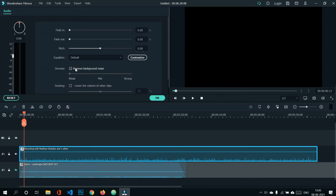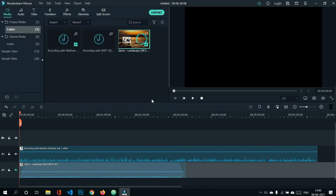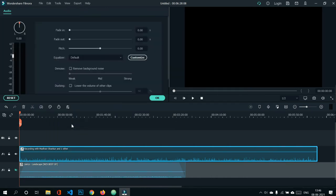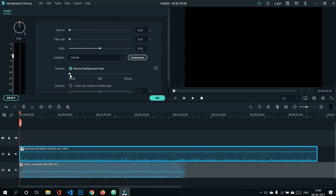The denoising feature helps remove all unwanted background noise from your audio. When you click 'remove background noise,' the background noise is reduced. It's recommended to keep the setting at 'weak' because setting it to 'mid' or 'strong' may change the voice of the person in the podcast, so always keep it at weak and adjust other settings accordingly.